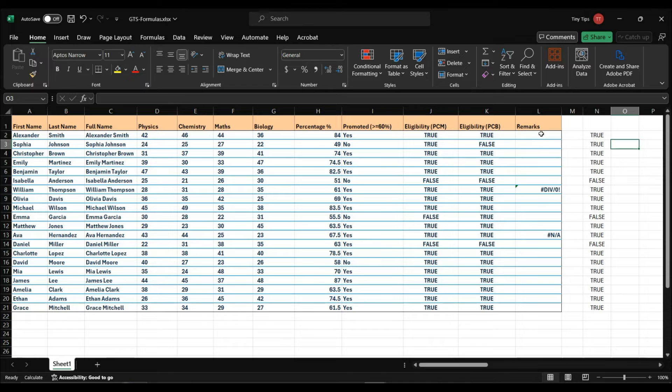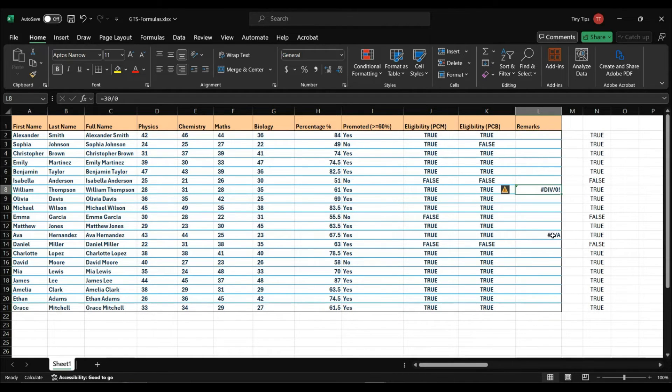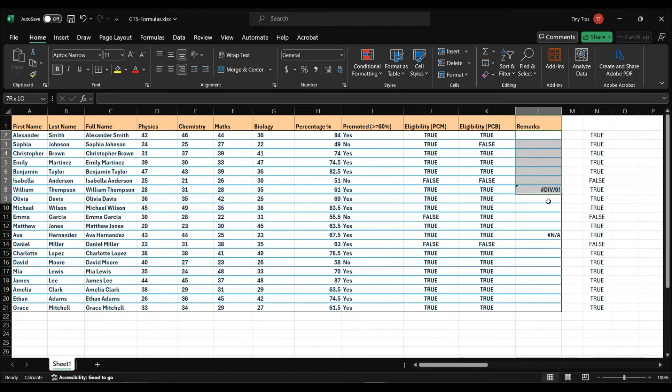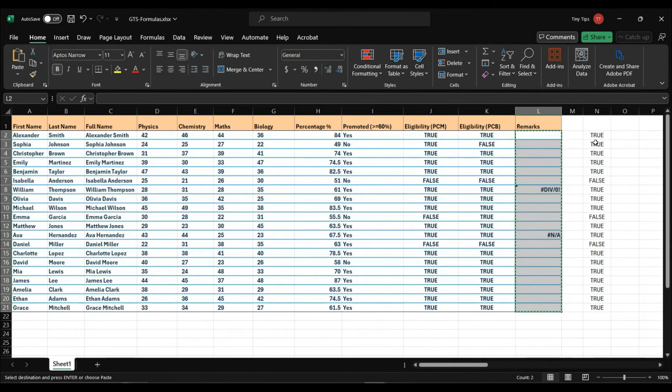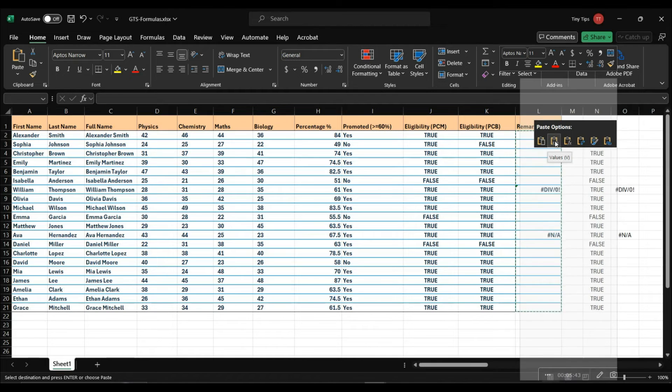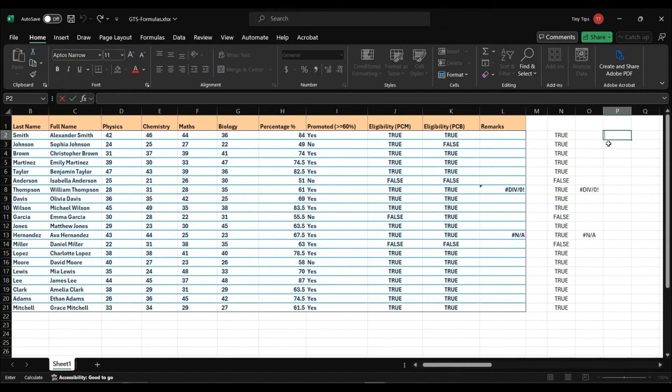Here under the remarks column, we have two errors. We will copy them and paste them as values. So only the cell values will be pasted and not the formula which has resulted in the error. Now, we will open GoToSpecial.